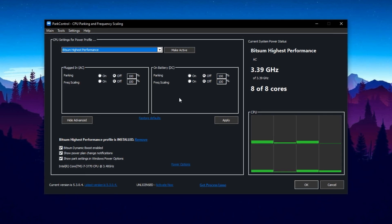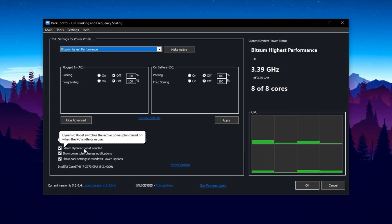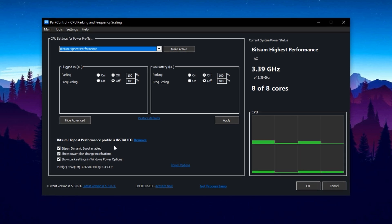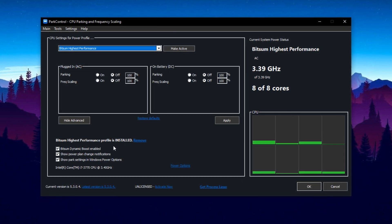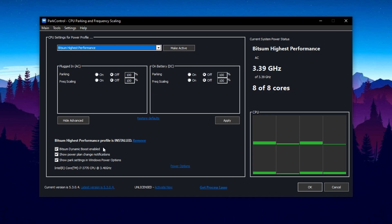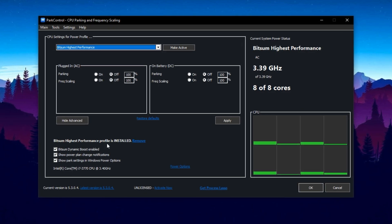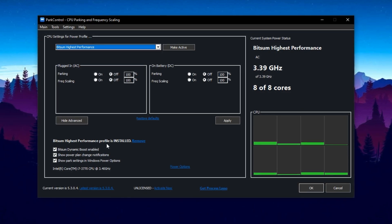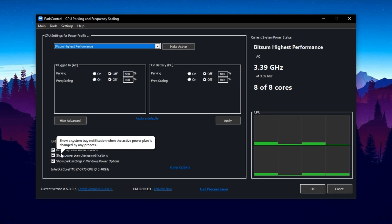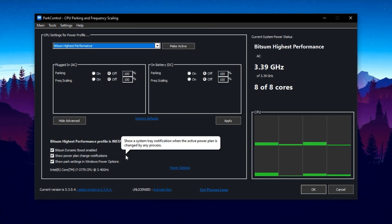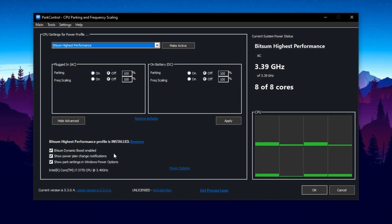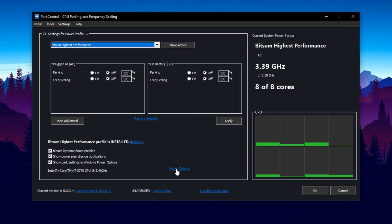Now enable the Dynamic Boost feature. This keeps all threads and cores actively working when needed, ensuring stable and high performance during multitasking or demanding games. You can also enable the Show Power Plan Change Notifications if you want to get alerts when your power plan changes. This step is optional and won't affect performance.